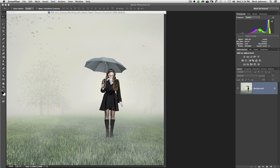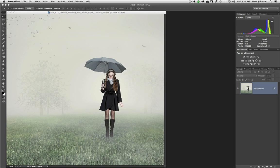Russell Brown from Adobe recently introduced an extension for Photoshop CC that is a complete game changer. If you love experimenting with textures even half as much as I do, you've got to check out Adobe Paper Texture Pro.